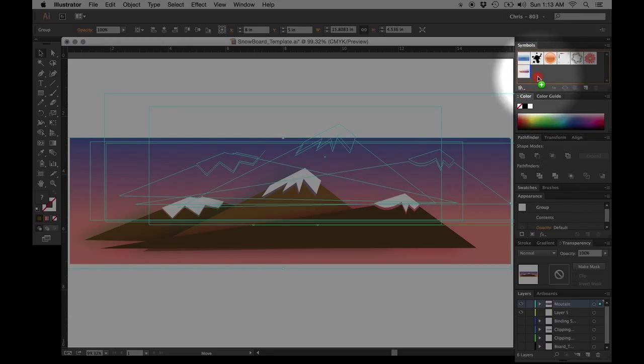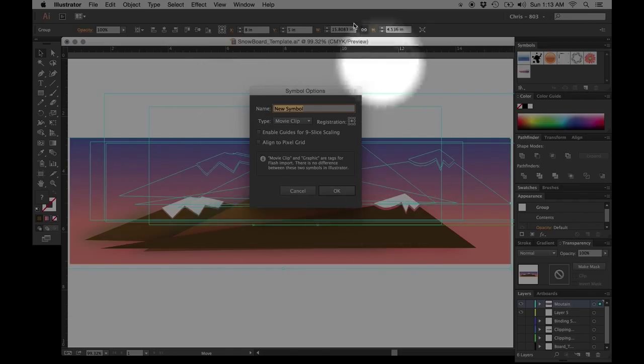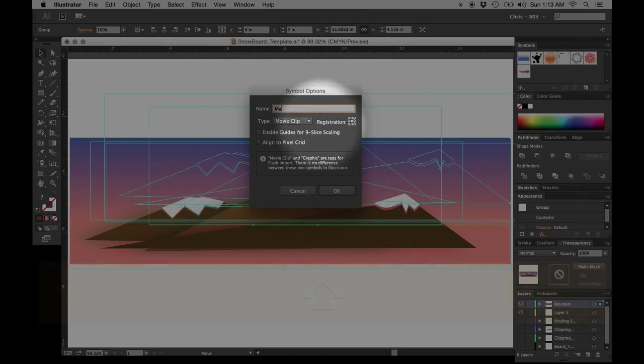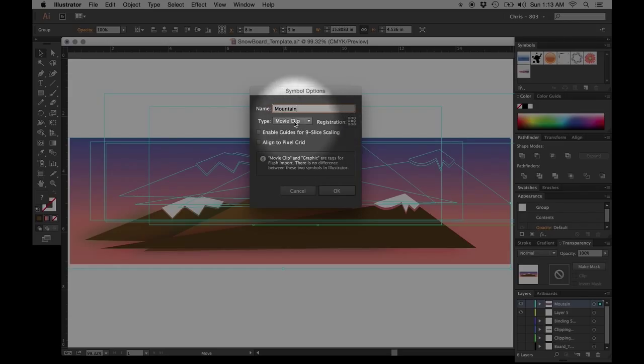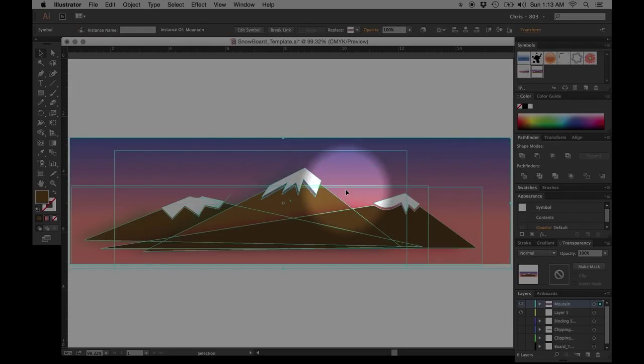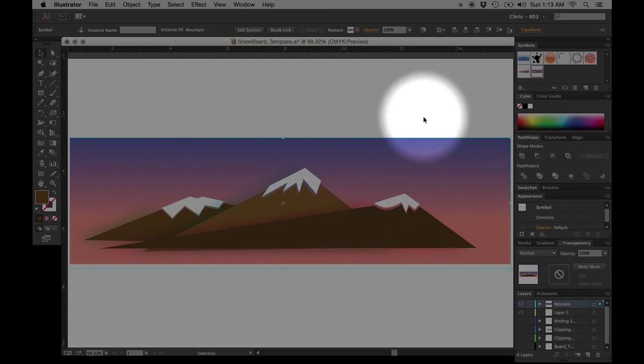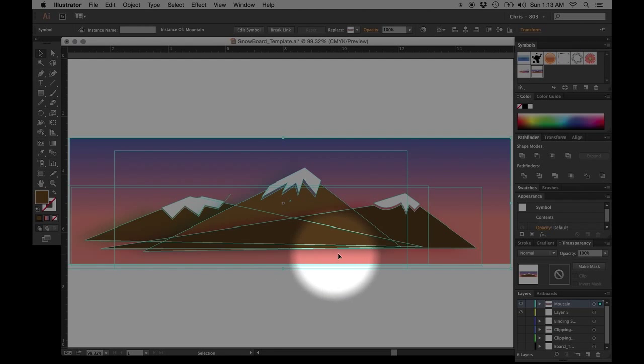That's going to show you a little blue line there that lets you know that it's going to be adding all of these pixels into the symbol. Now that pulls up a symbols option. I'm just going to call this mountain. Flip it from a movie clip to a graphic and then hit OK. And that turns that whole grouping of pixels into nothing more than a symbol.